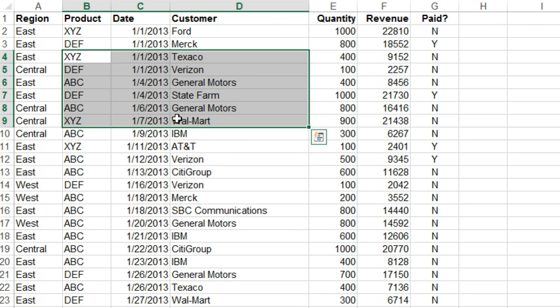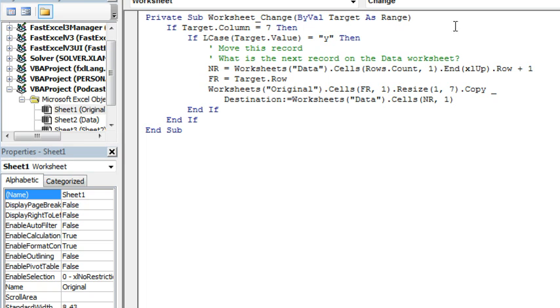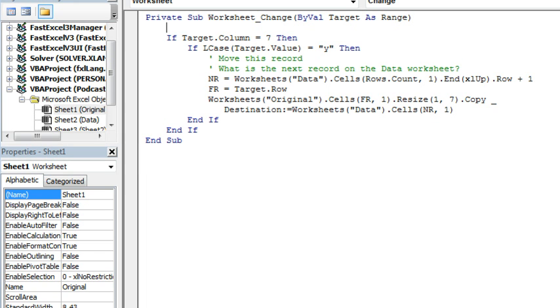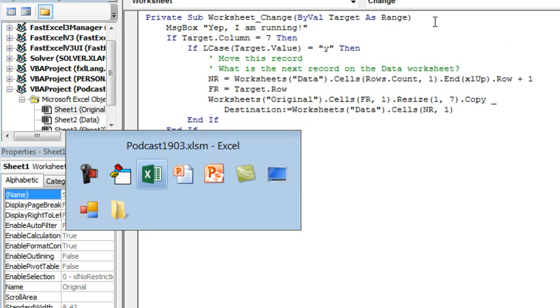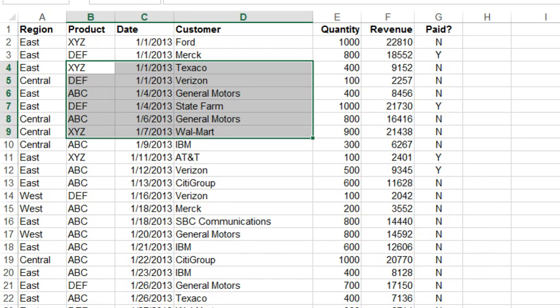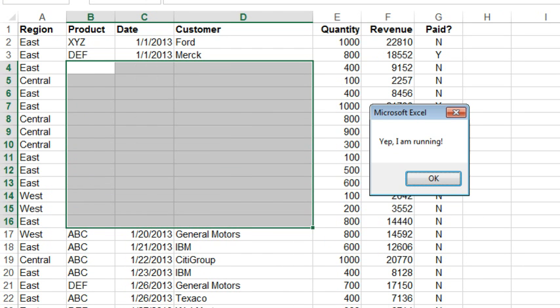Were those two changes that I made not enough to cause the event handler to fire? So, we'll come over here and let's just add a message box. Yep, I am running. Alright, and then we'll come back here, just choose some records, press delete, and sure enough, it is running the macro.